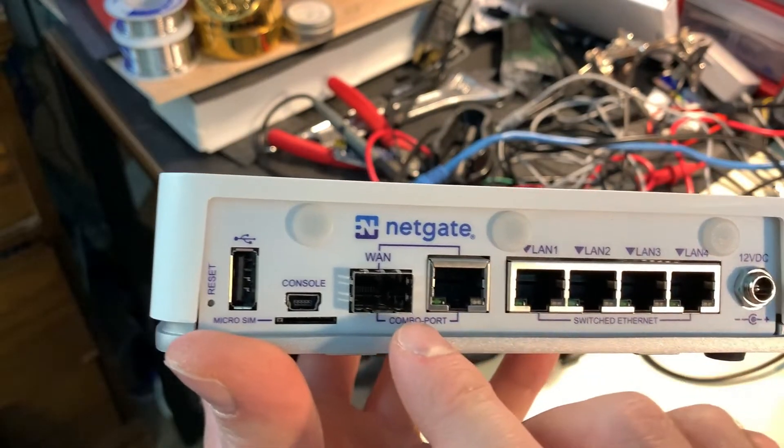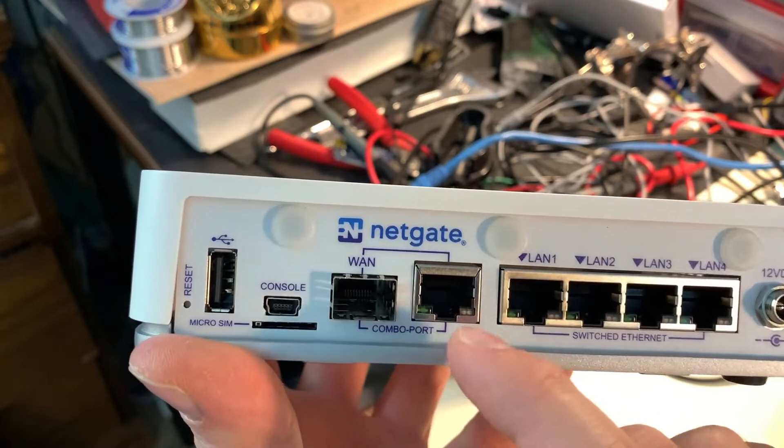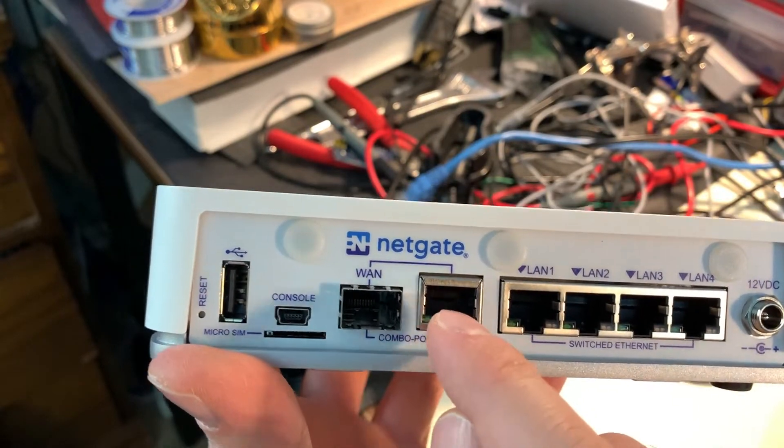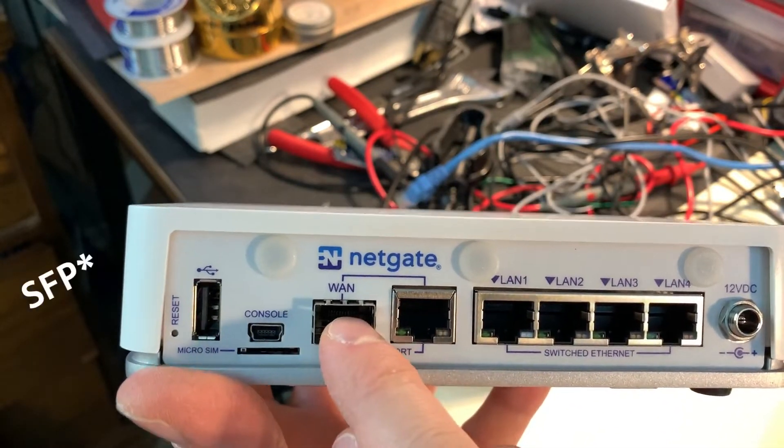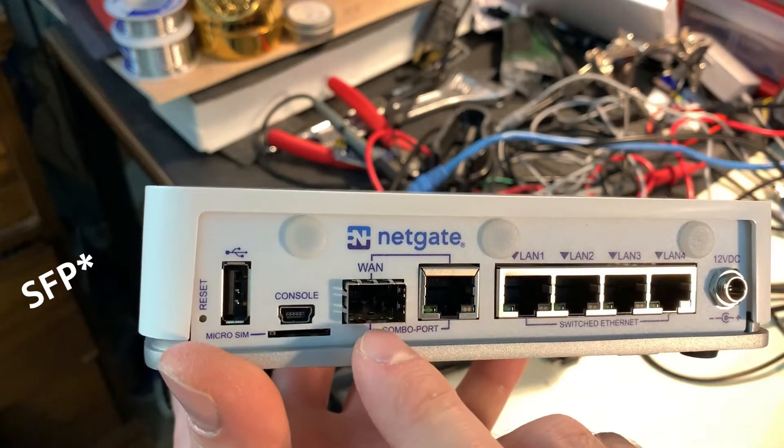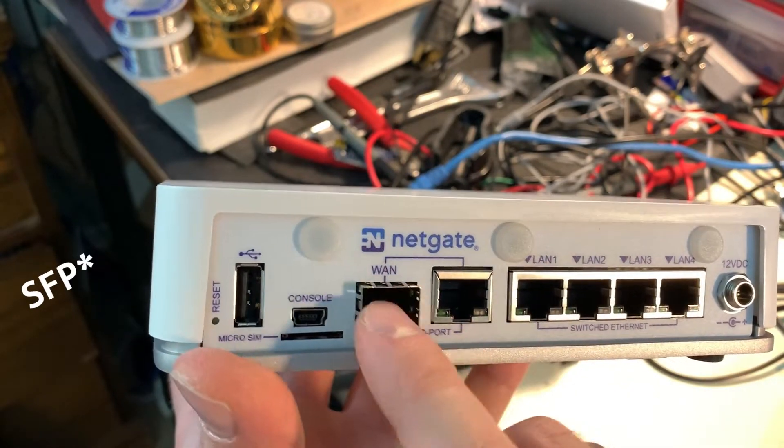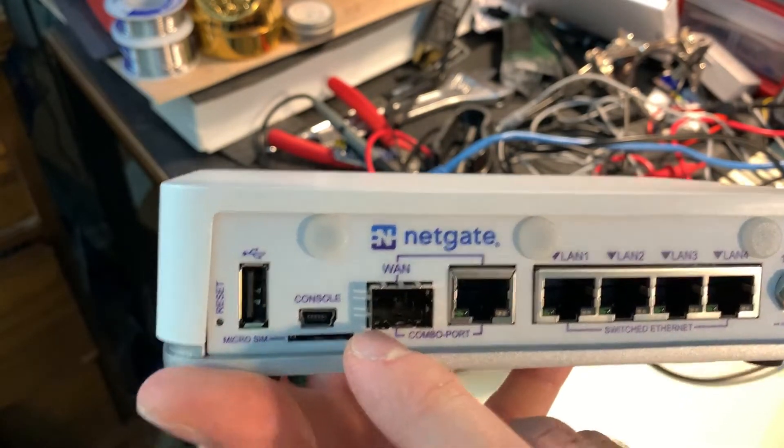There's two WAN ports which you can either use with ethernet or you can use SFP which is more like fiber, but we're not going to worry about the SFP port.